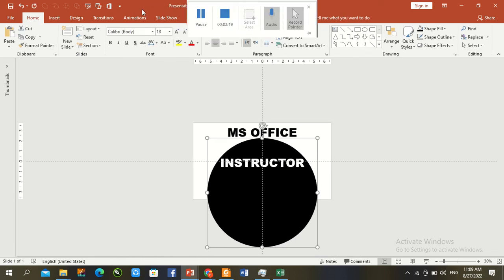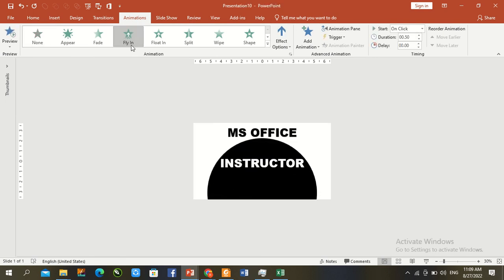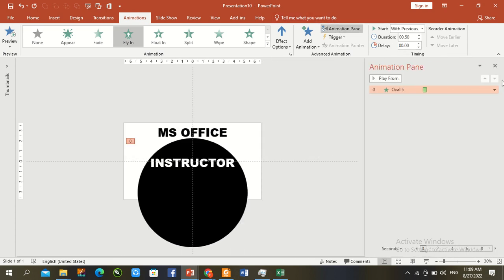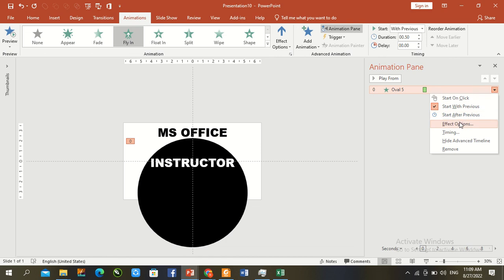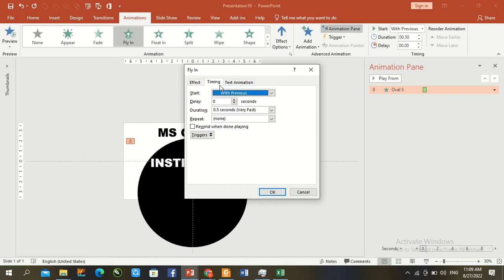Go to the Animation panel. Select the Fly In animation. Set it to With Previous in the animation panel to increase the speed. Go to Effect Options and enable Smooth. Set the timing to 0.1 seconds.